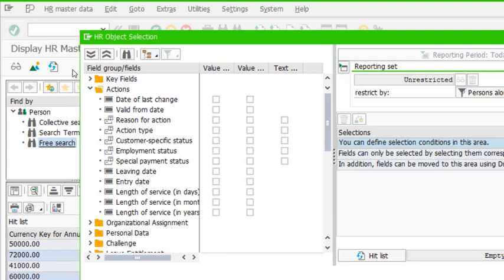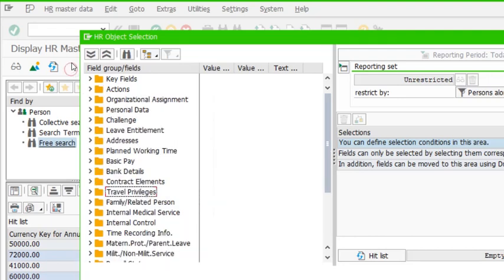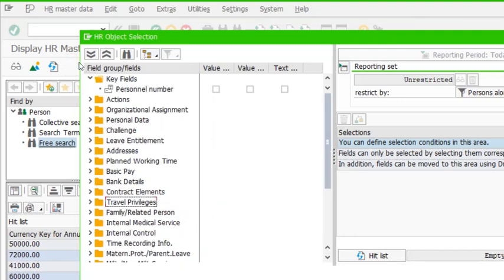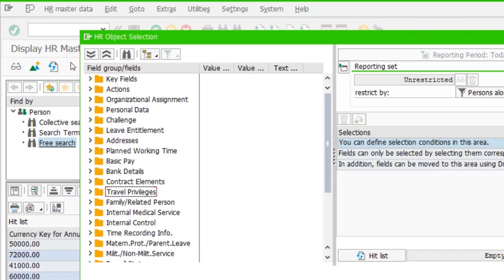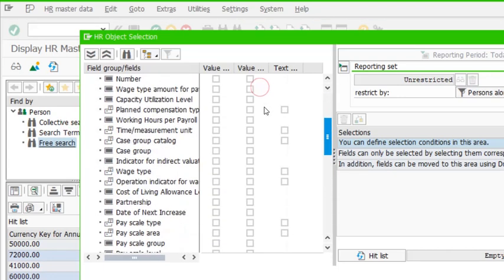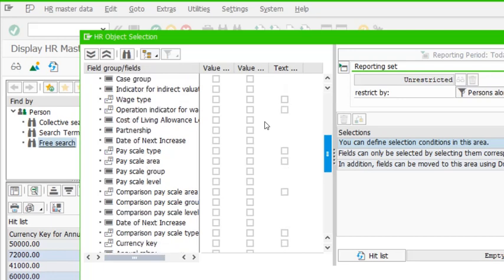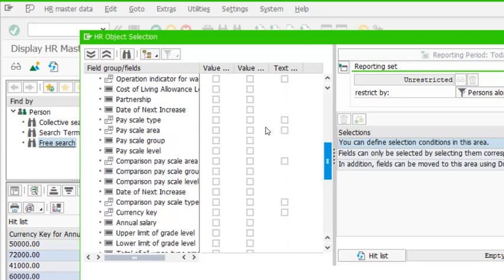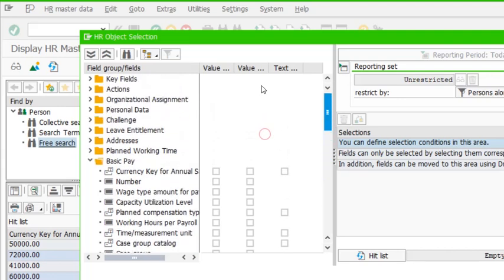If you want to search on actions, there are fields like leaving date, entry date, and length of service period in days or years. If you want to search just by personal number, that field is available too. There are plenty of other folders — for example, basic pay, which we'll use in future, includes fields like annual salary that you can search on.